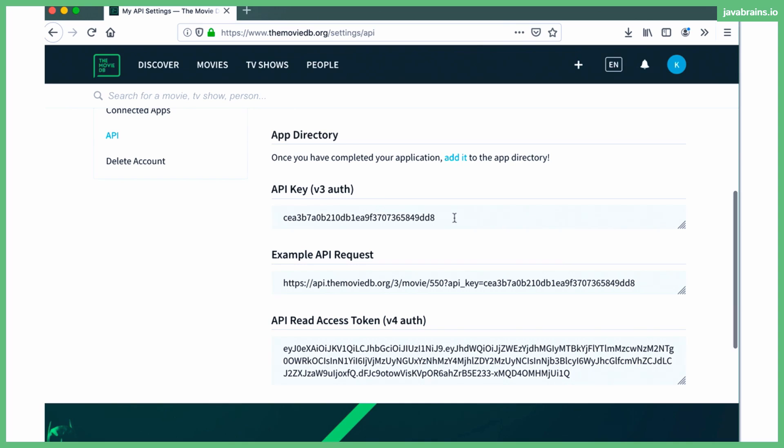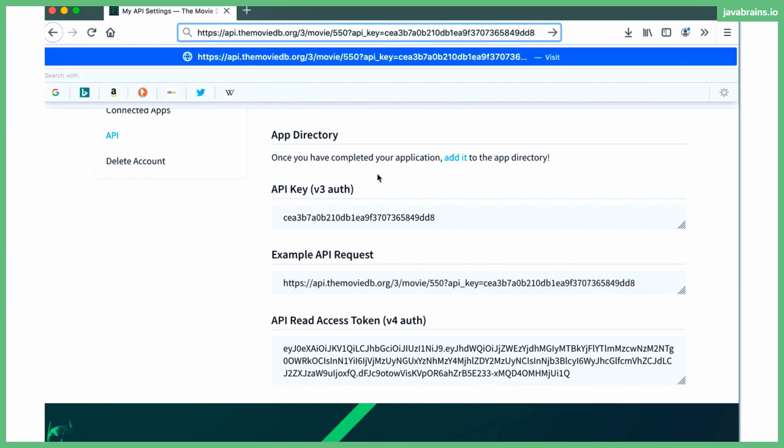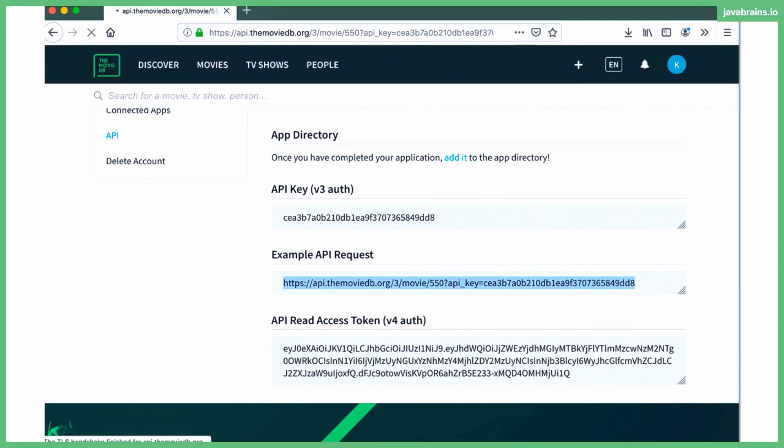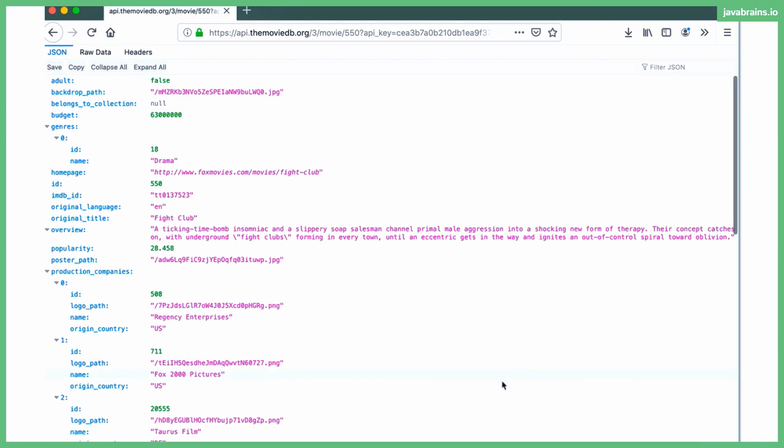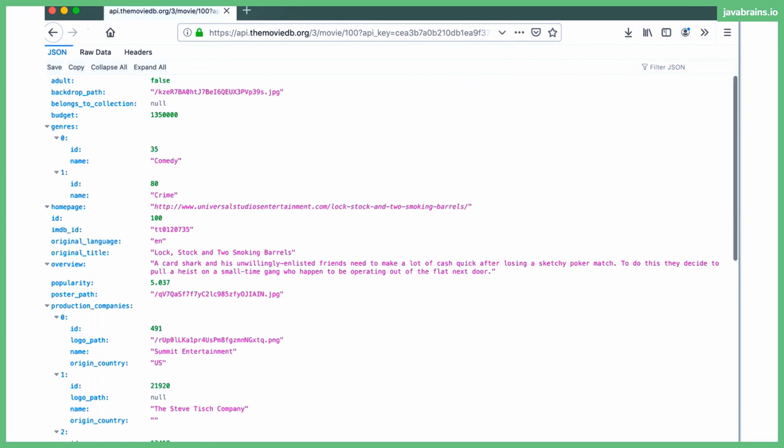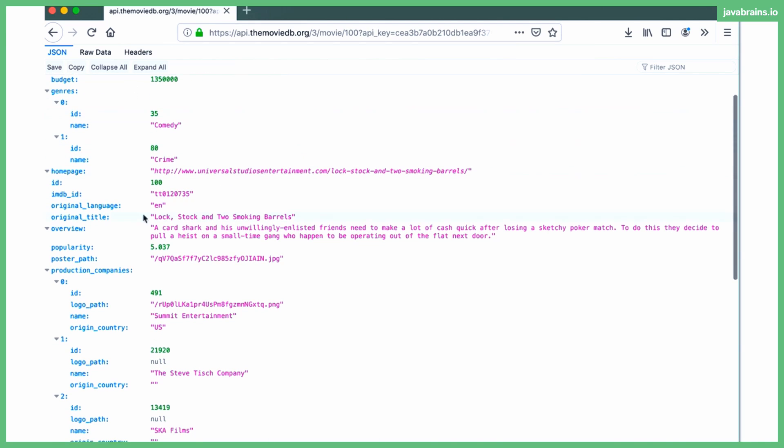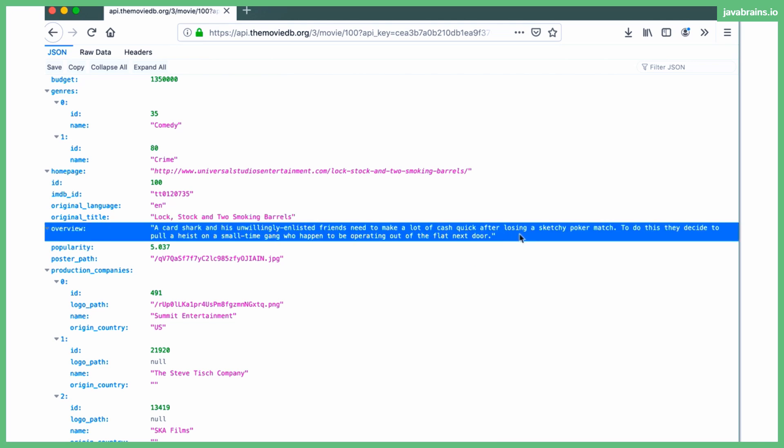All right. So let's take a look at this sample API request. It's a movie slash 550. All right. And the API key is a query parameter. And here you see, you get movie information. I can change the movie ID to something else and get that movie information. All right. So this is the API that we're going to be using, right? We're going to pass the movie ID to it, get that movie information and return that back in the response. And the response is going to contain like a title overview, which is perfect for what we want.